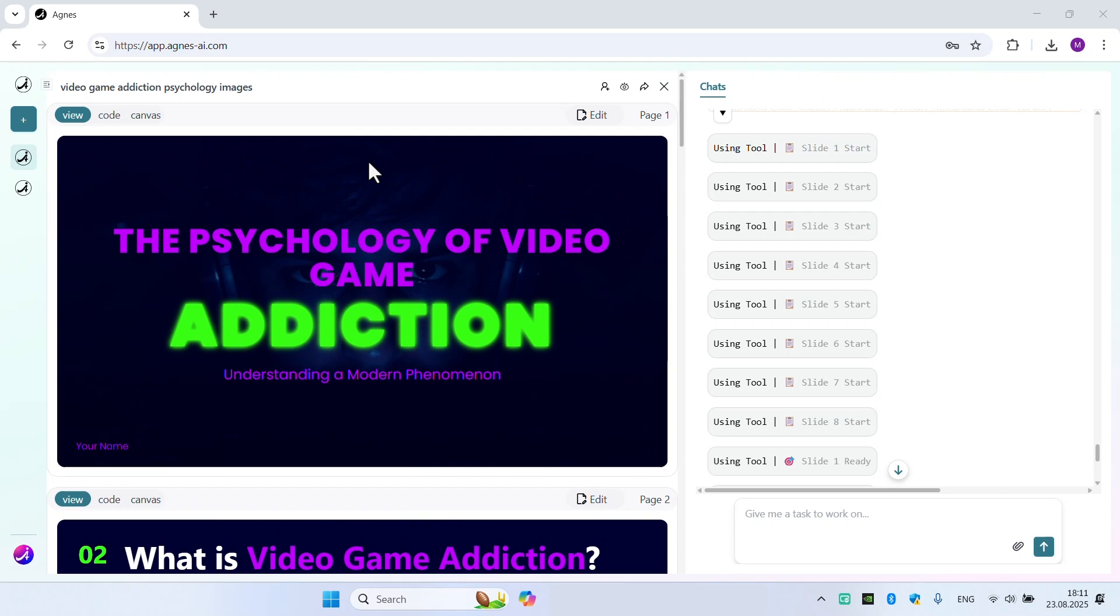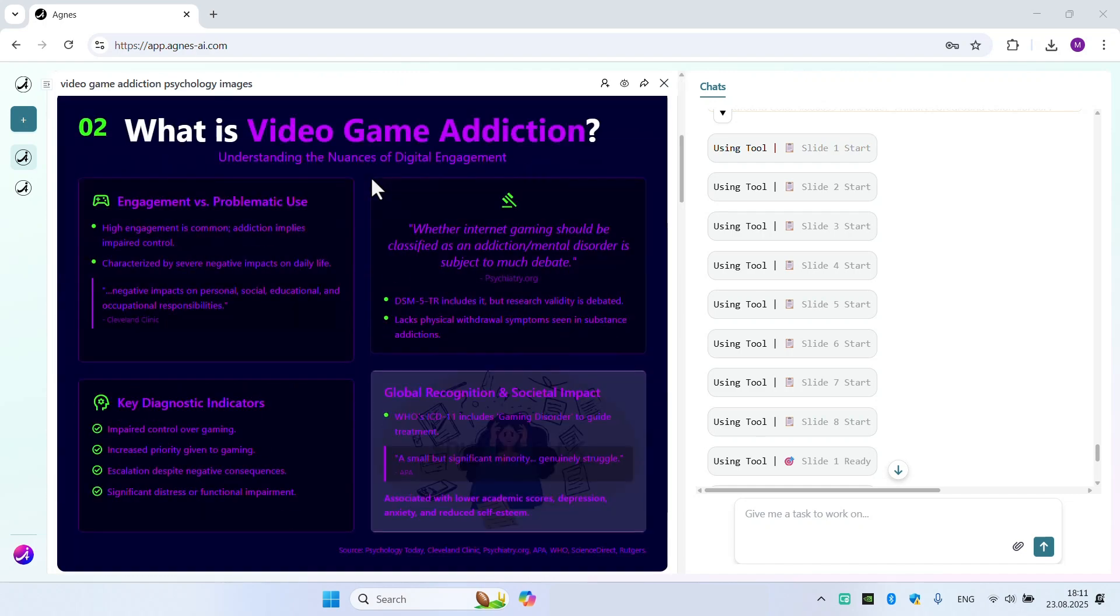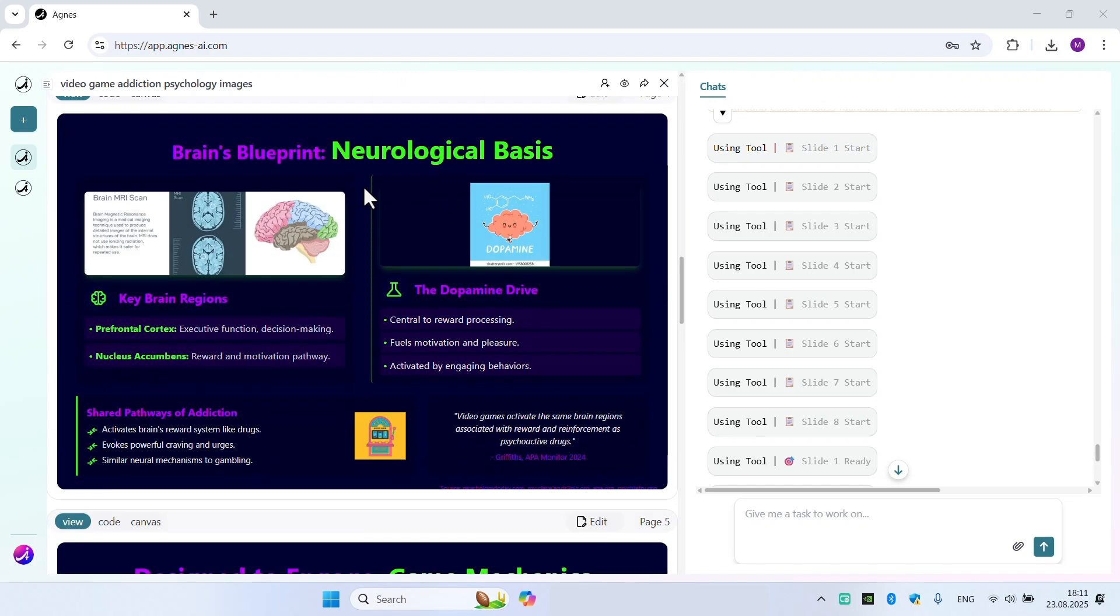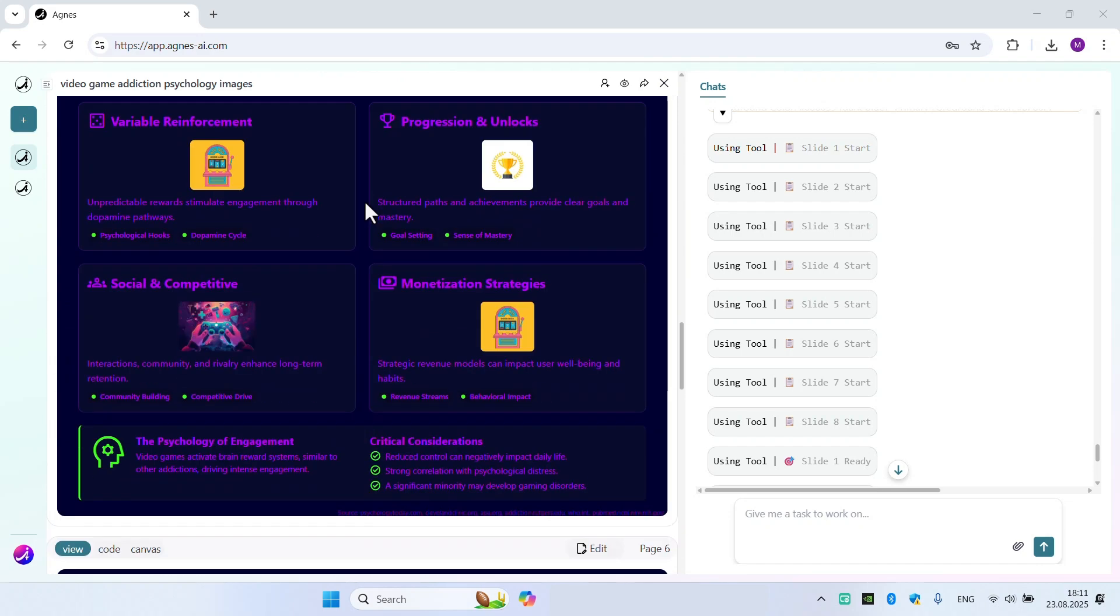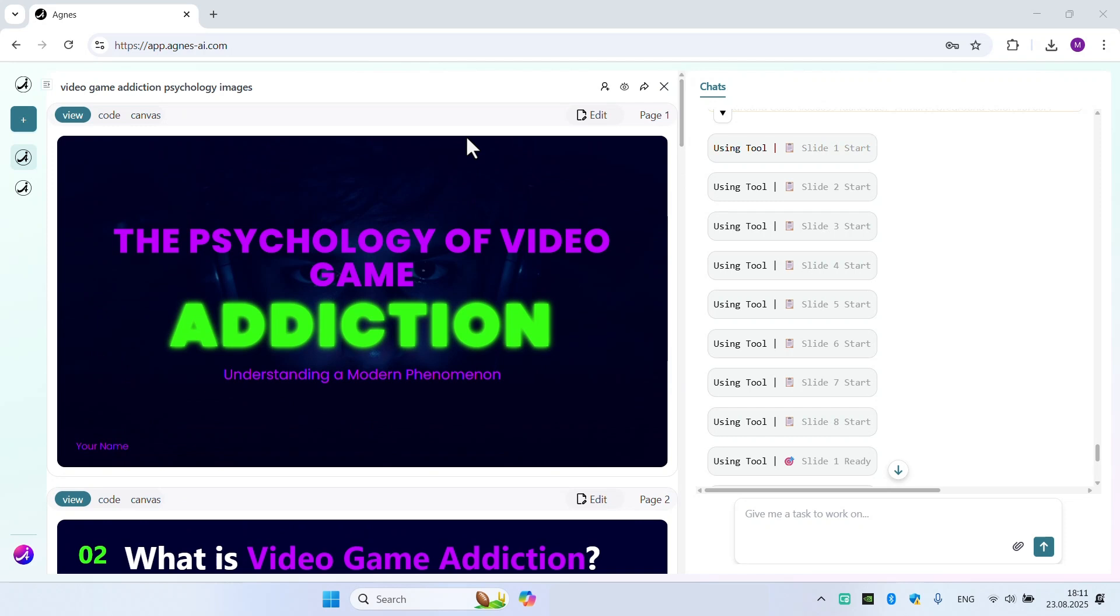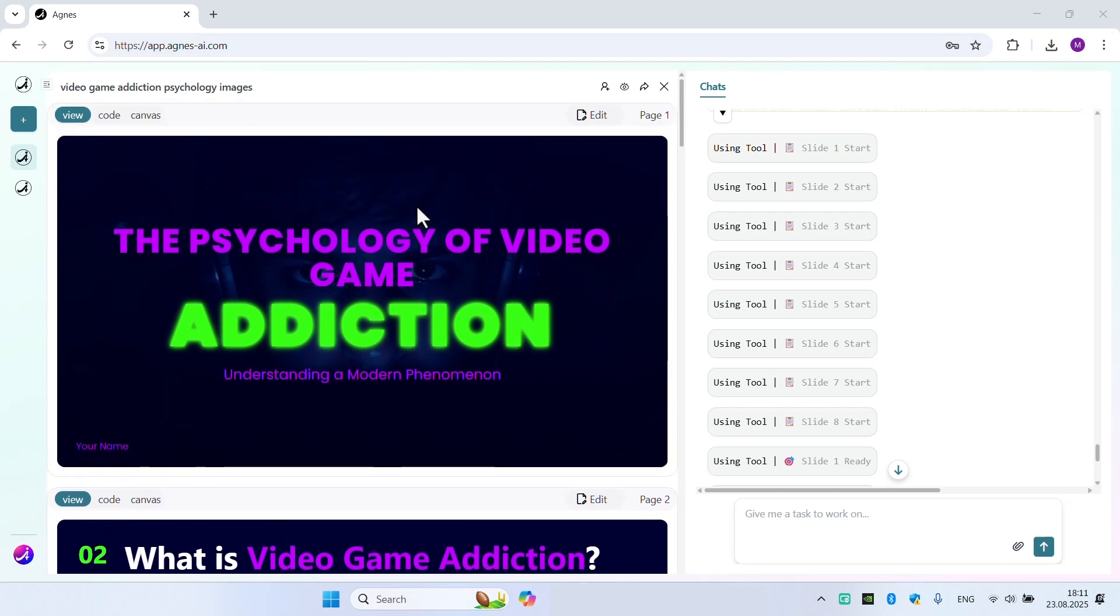You can use Agnes AI in your university lessons, at the workplace, or whatever you do and you need it. If you would like to create such presentations and slides by yourself, it would take a lot of time and effort. But with the help of Agnes AI, you will create such beautiful, significant slides in 10 seconds.